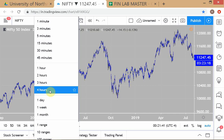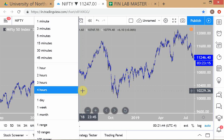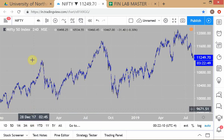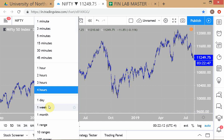Try to connect the news flow to the market movement. You may not always be able to, and that's also a learning. The media will always have an explanation but very often those don't really add up. Just try to follow the news and at the same time follow how the market is moving. This is only four hours of data — every four hours we take the data.